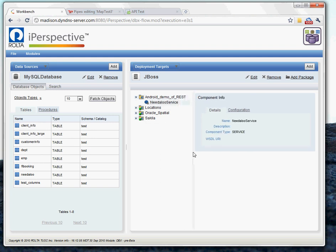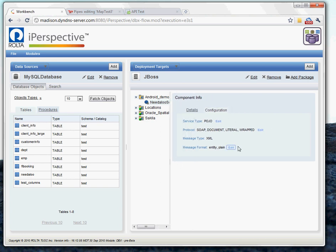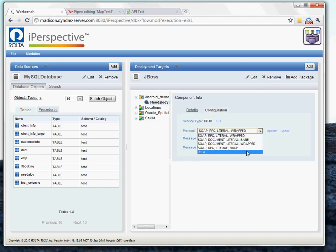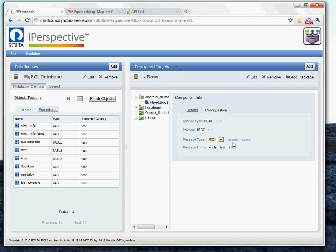The first thing we need to do is change the configuration. By default, we generate SOAP-based web services. That's just using the SOAP protocol. But for this demonstration, Android really likes RESTful services. And in particular, it likes the JSON message type. So default is XML. We're going to go ahead and use JSON. We'll update that.